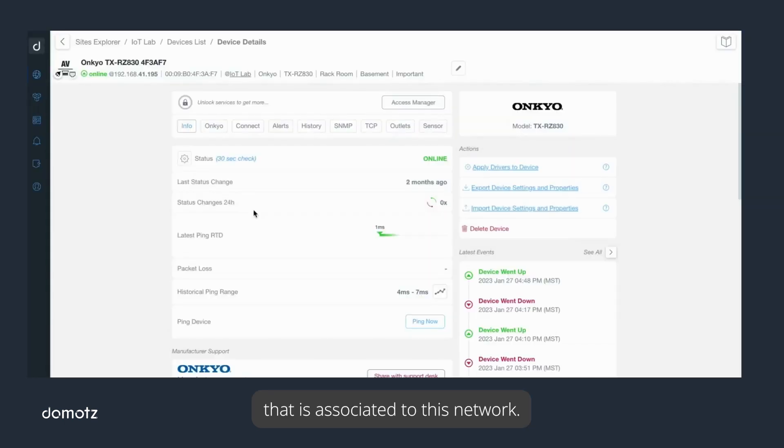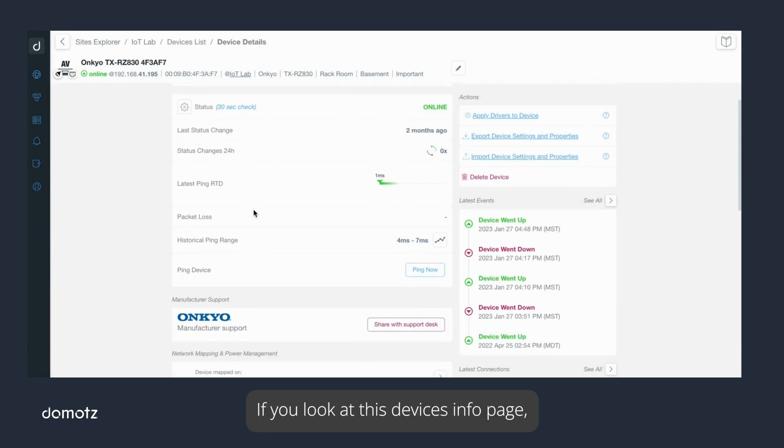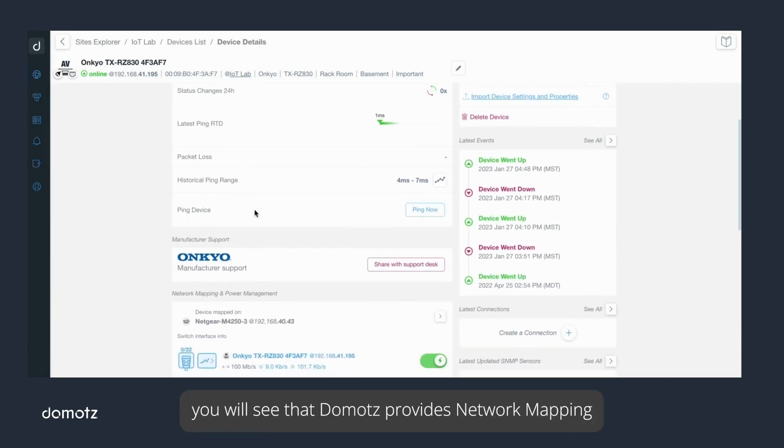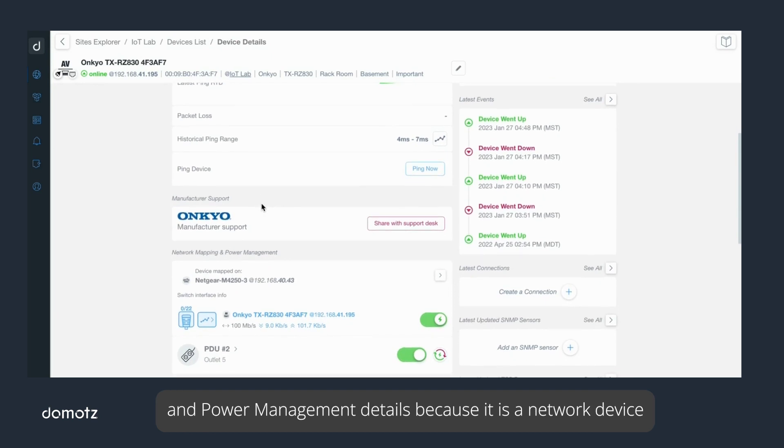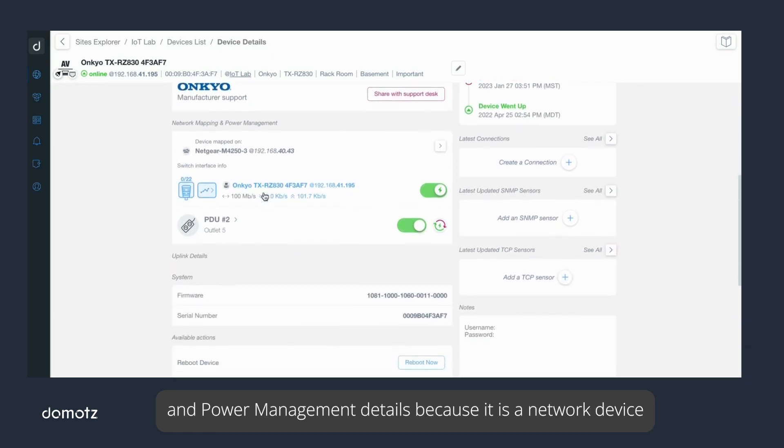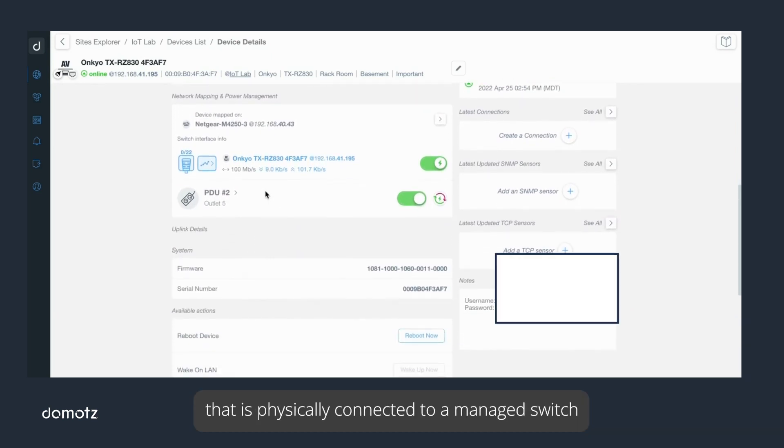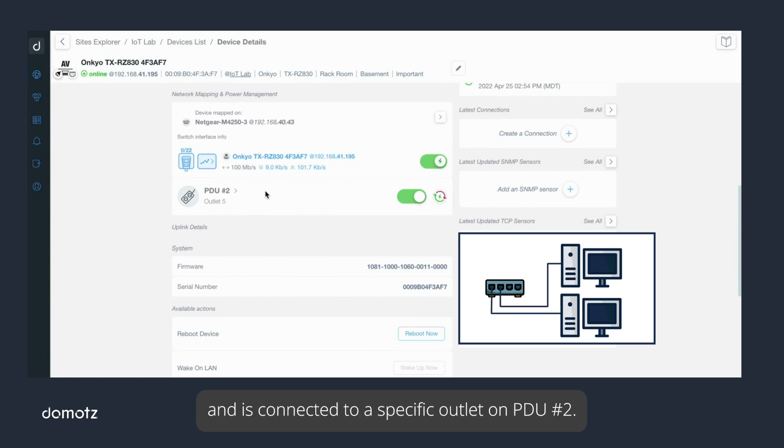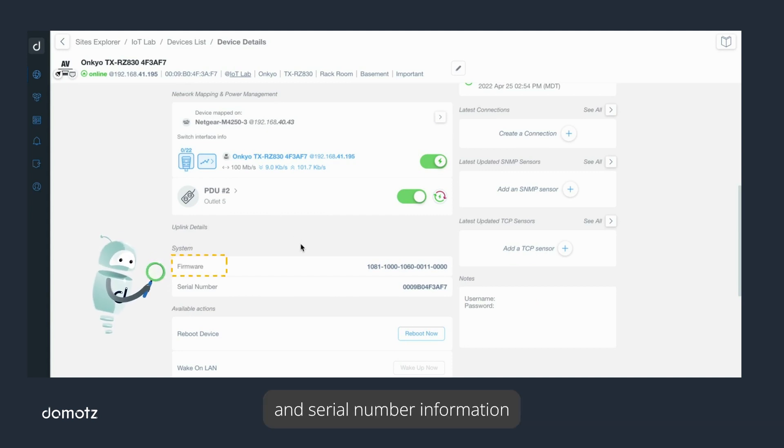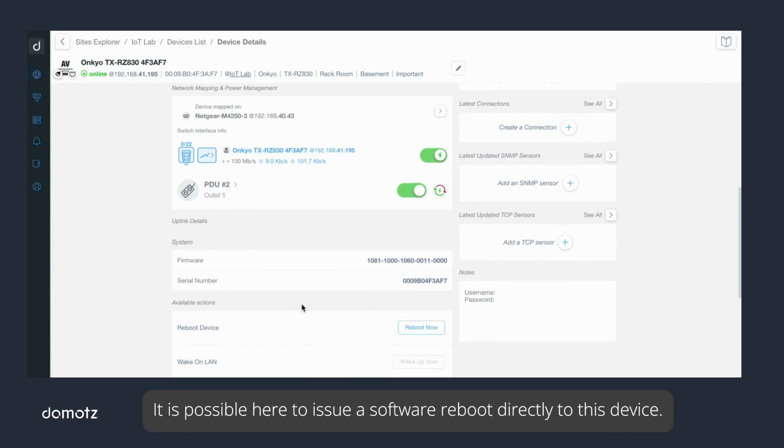If you look at this device's info page, you will see that Domotz provides network mapping and power management details because it is a network device that is physically connected to a managed switch and is connected to a specific outlet on PDU number two. As we scroll down a little further, we see details such as firmware and serial number information, but also actions that Domotz can apply to this device.